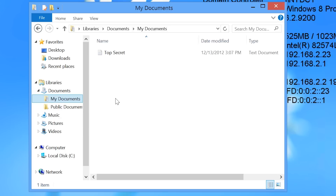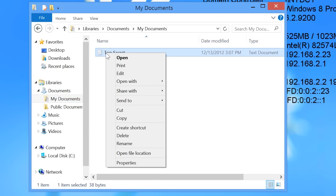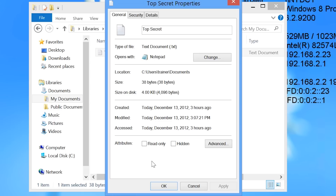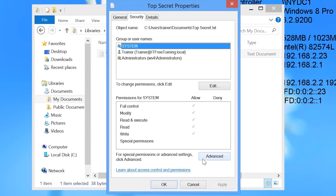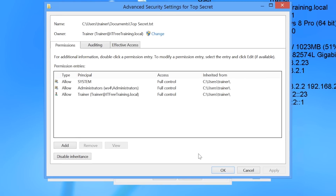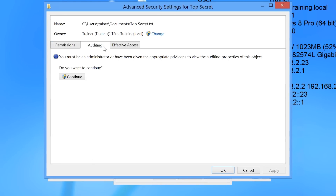To enable auditing for any file or folder, right-click it and select Properties. Next, select the Security tab and press the button at the bottom labeled Advanced. Once the advanced settings are open, select the Auditing tab.